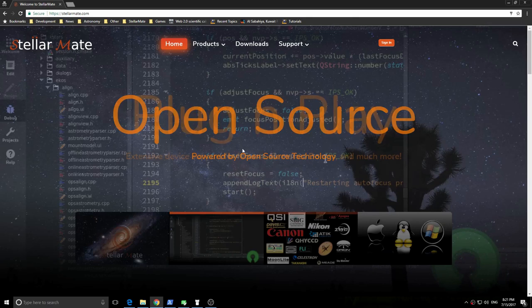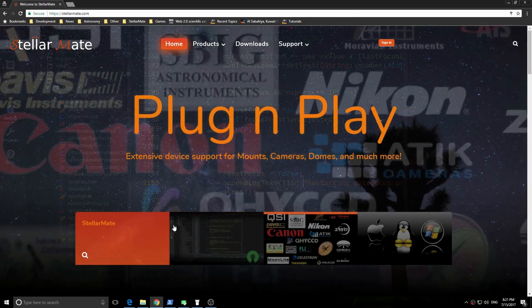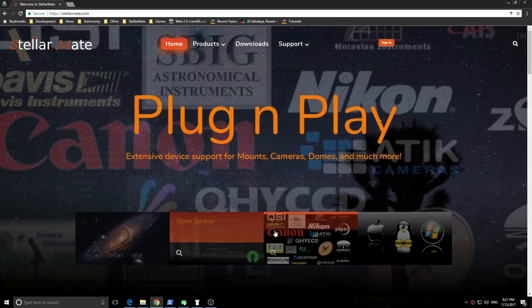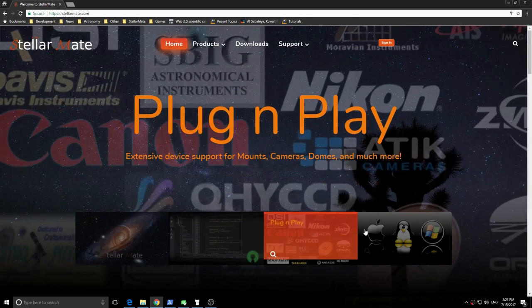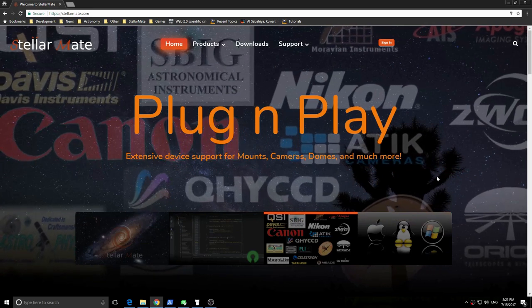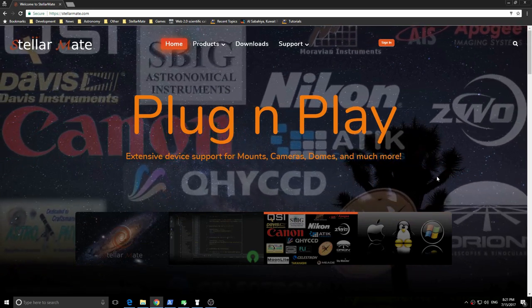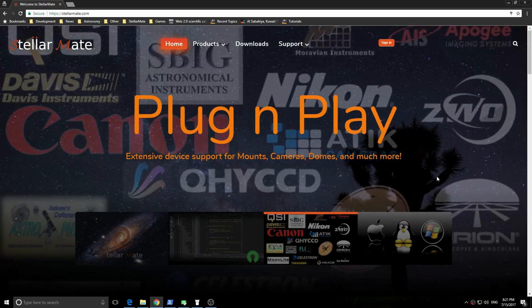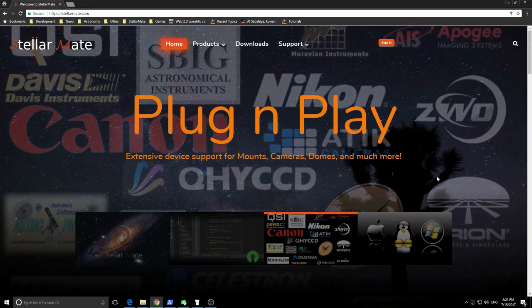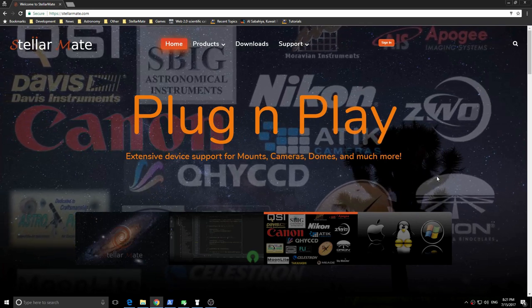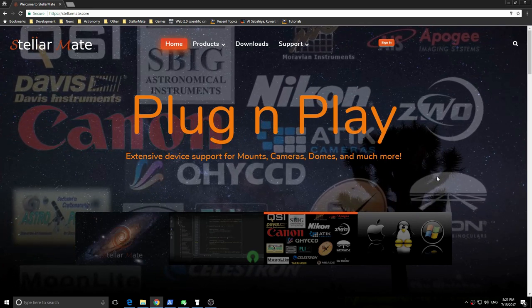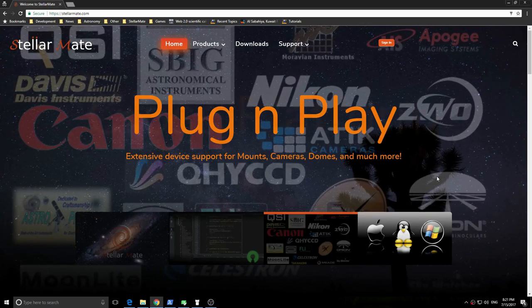Before we begin, please review the first two parts of the series. It is now assumed that Stellarmate is up and running and that you connected your equipment to it. Please make sure all your equipment is powered and turned on.